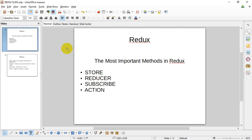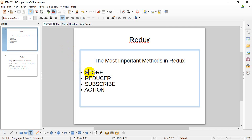The most important methods of the system are: store, reducer, subscribe, and action.